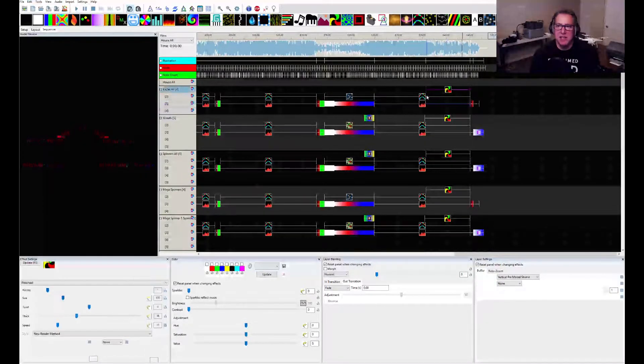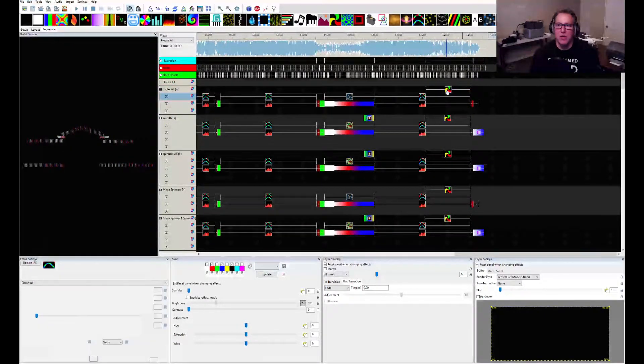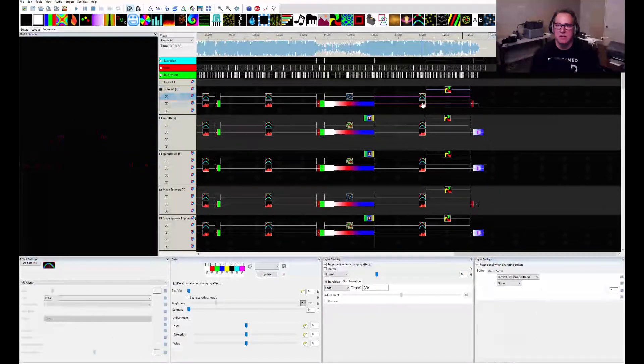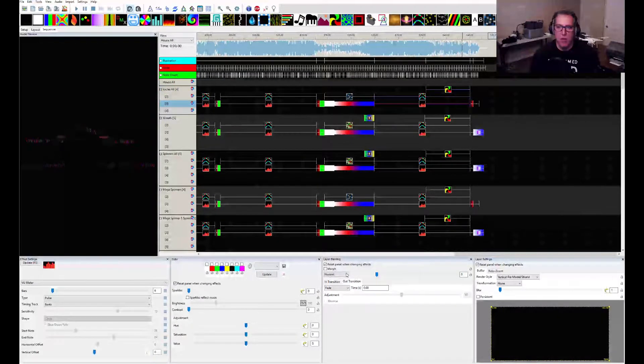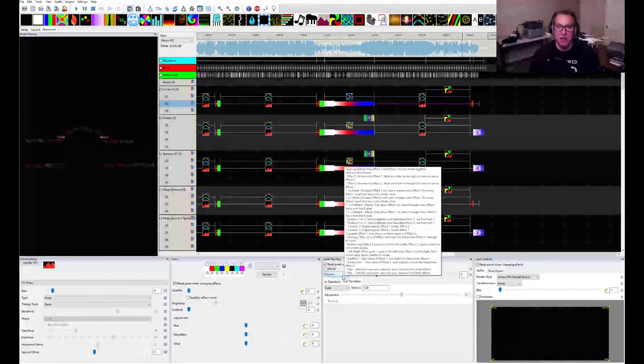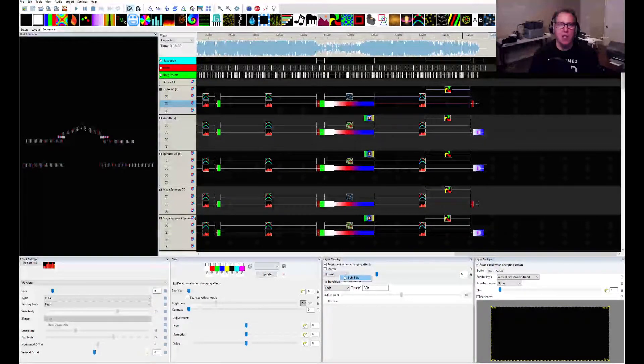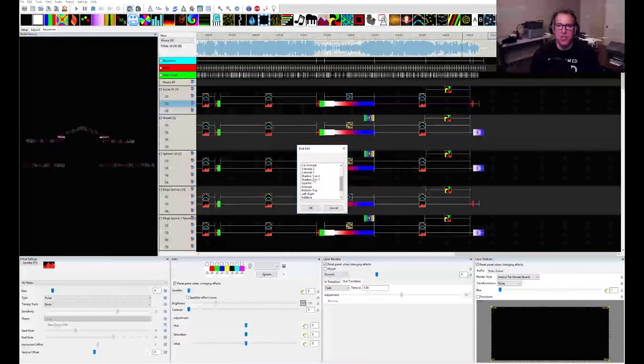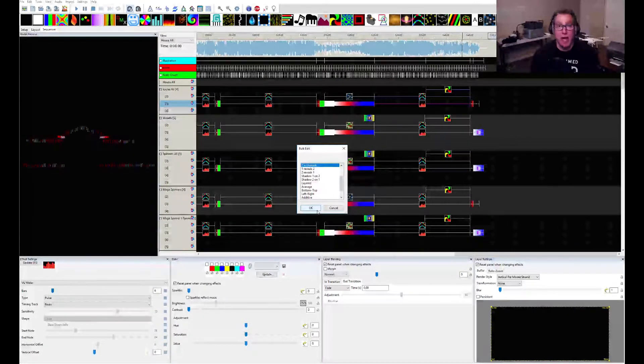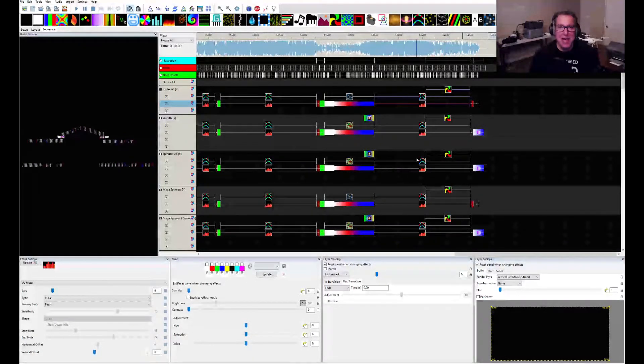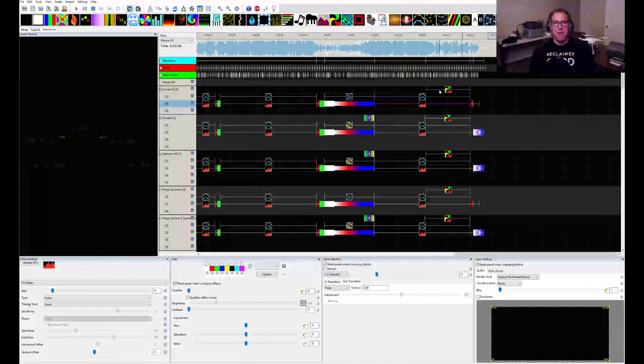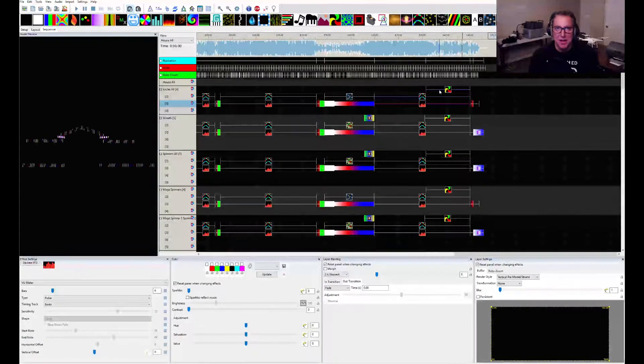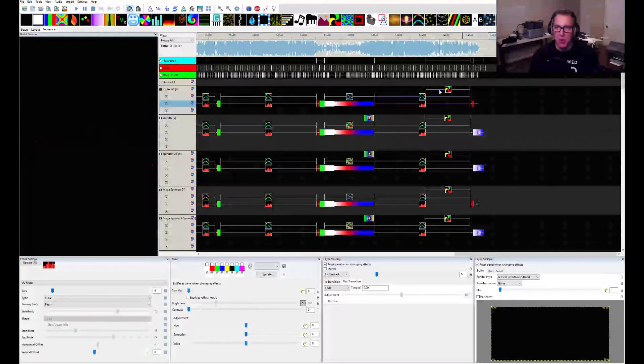Let's select these again. And let's say I want to change the layer blending. Right click on what you want to change. Bulk edit. What do you want to do? I want to change them all to two as a mask. I don't know why I would, but I can. And I do that and then I get a different effect. That is seriously so cool.